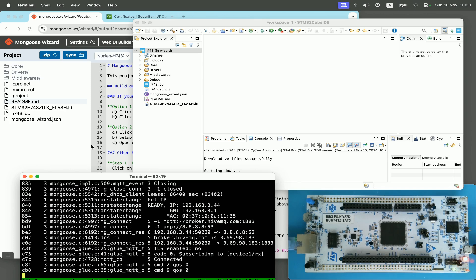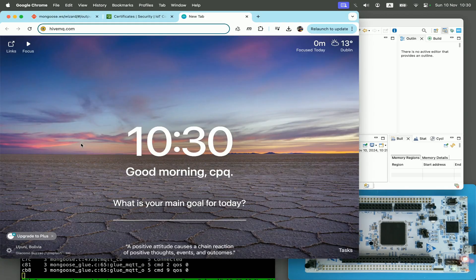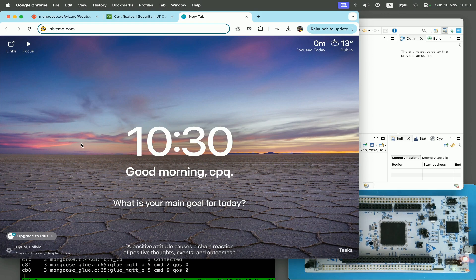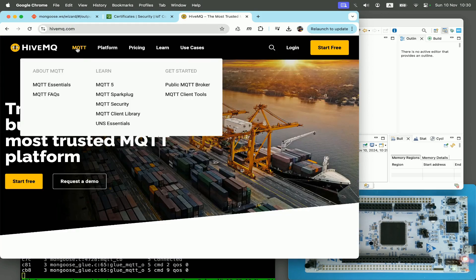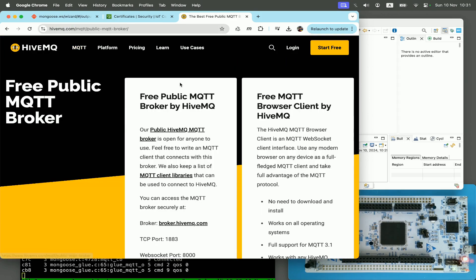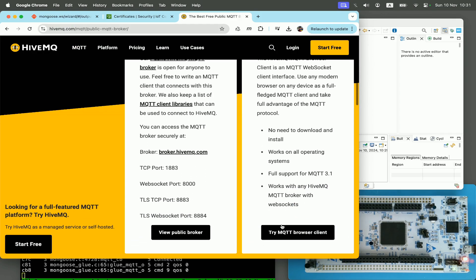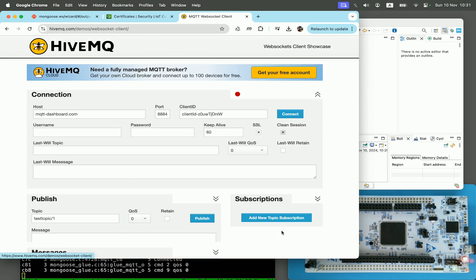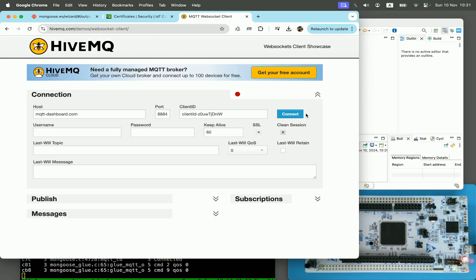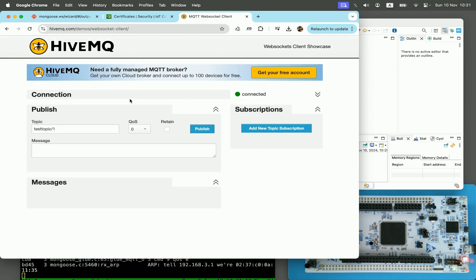Let's test it quickly. We go to hivemq.com, select MQTT, public MQTT broker, and connect to the browser client. Click connect and now we can subscribe and publish to topics.